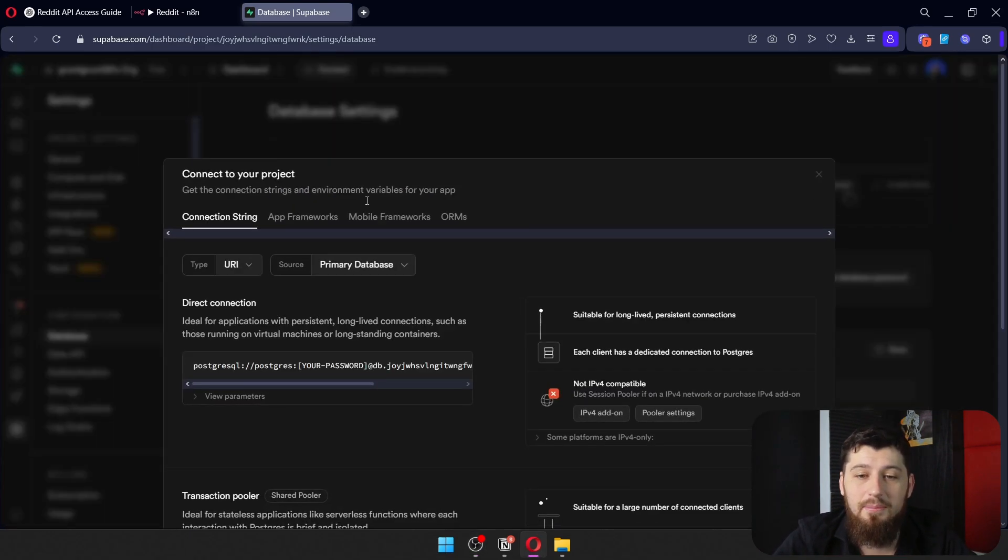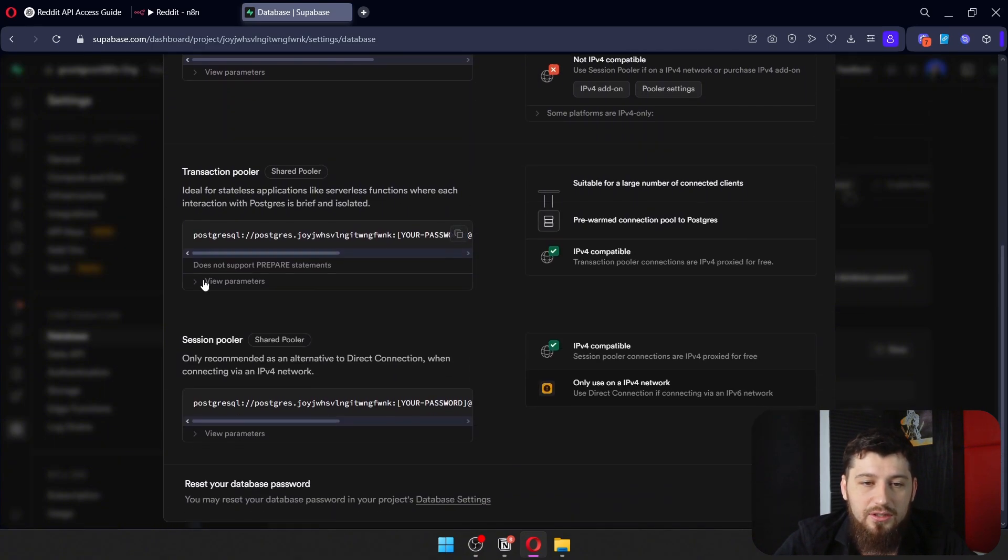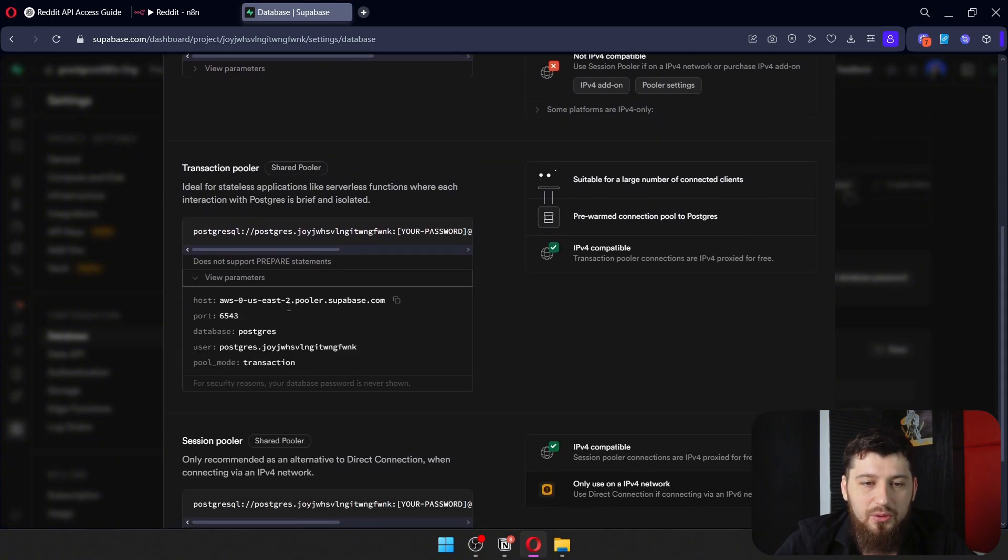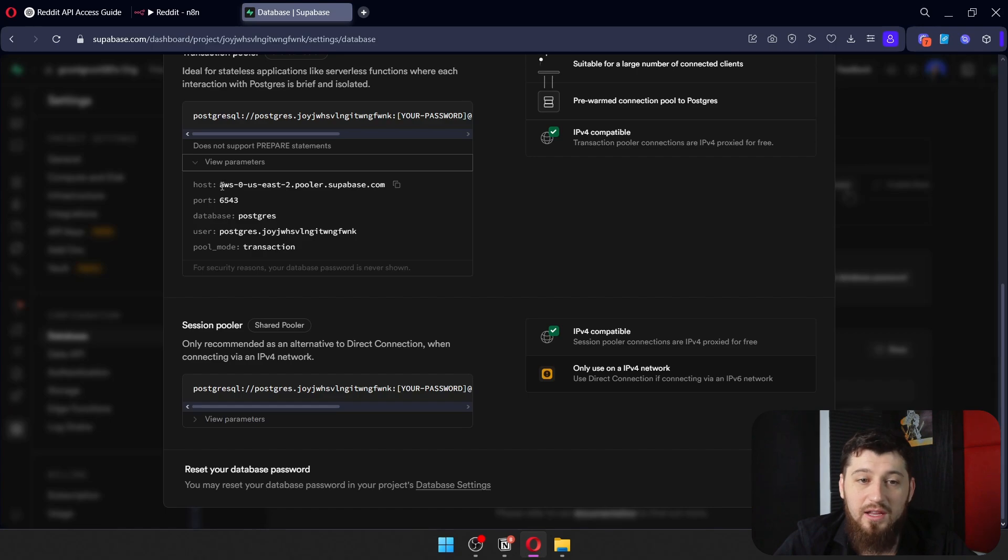Click Connect up here at the top. Scroll down to Transaction Pooler and view the parameters. We've got the Host, Port, Database, and User here.